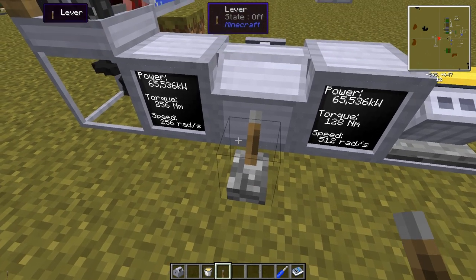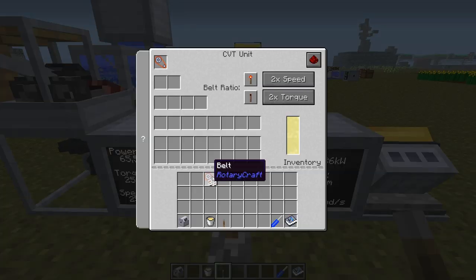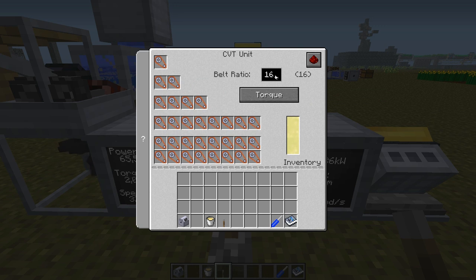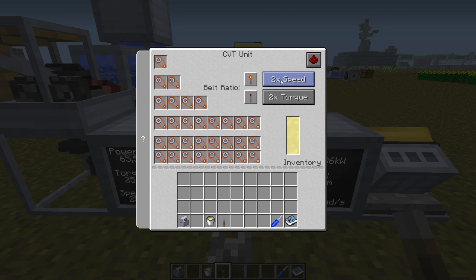If you continue to fill up with belts you can get 31 in total to fill it up. You can change the ratio really high — 32 is the maximum.